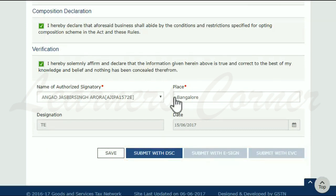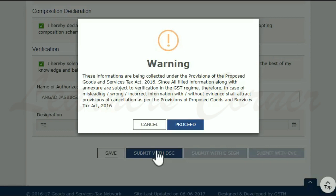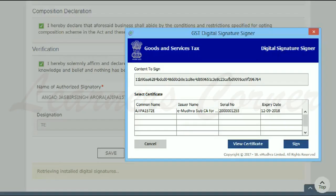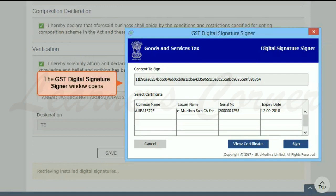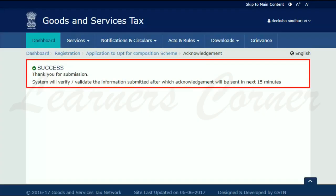Assuming that you want to sign using a DSC, click the 'Submit with DSC' button. Accept the warning message, select a DSC, and click the Sign button. The system will display a success message to confirm the submission.